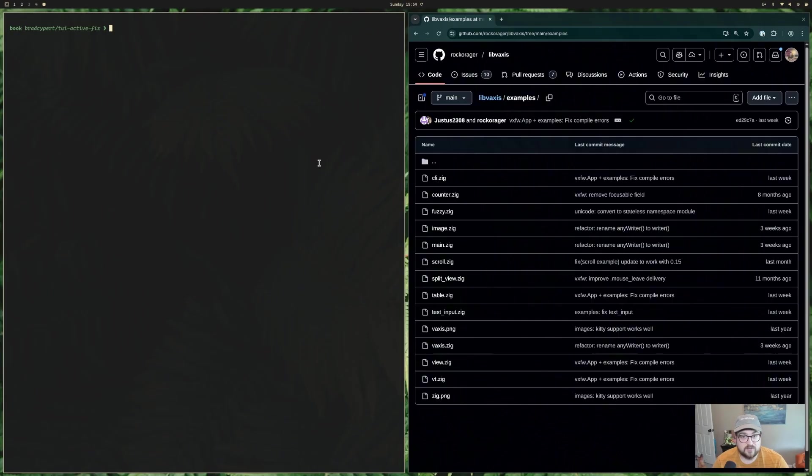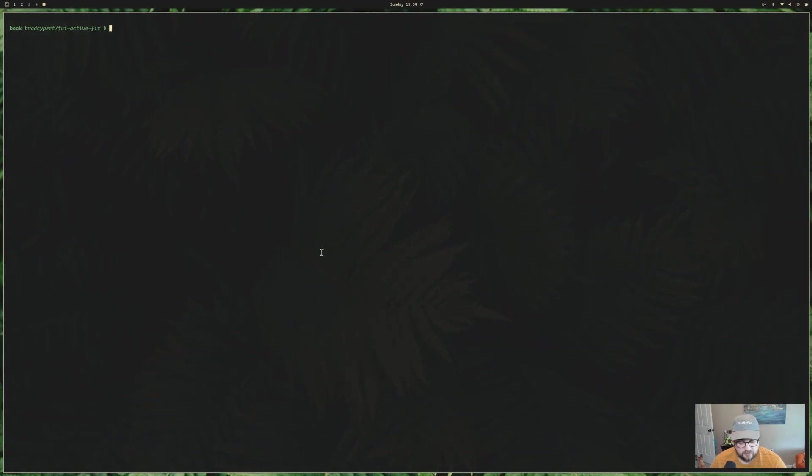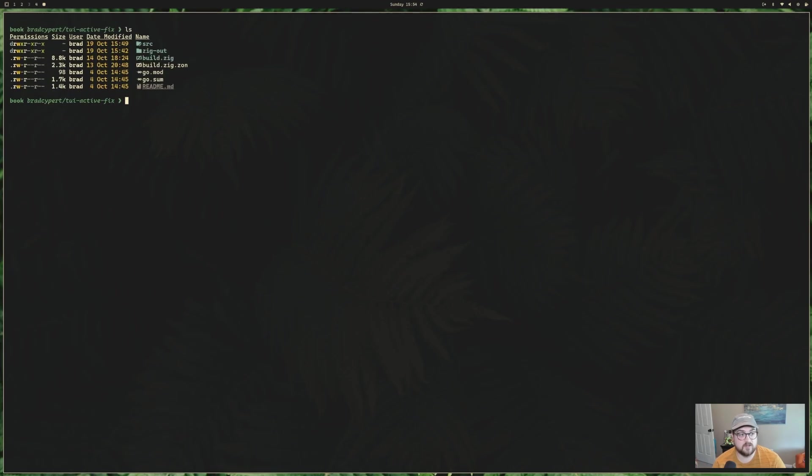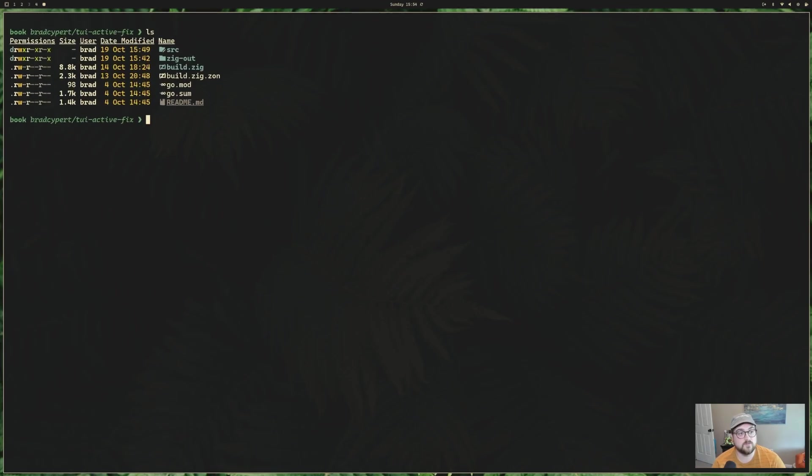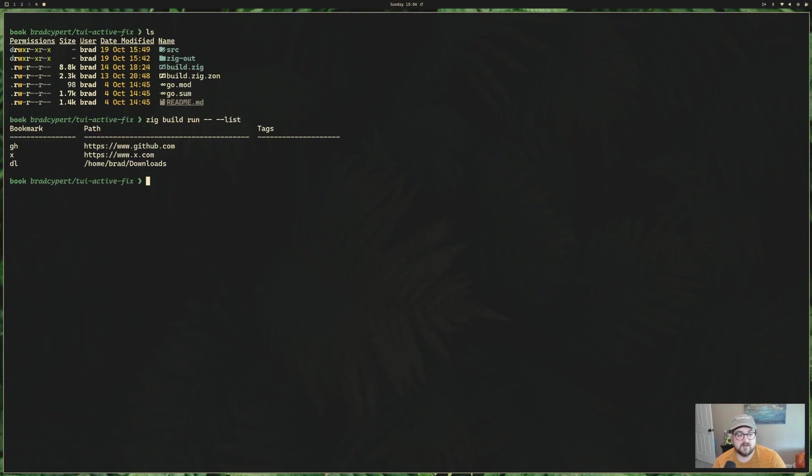So let's get to it. So I've got a project over here. Let me just close this for now. This is a project I've been working on on stream for a bit. It's called Book.